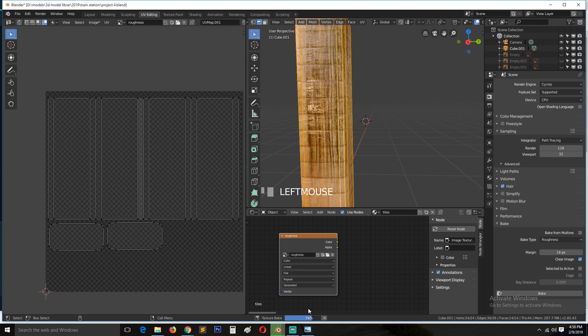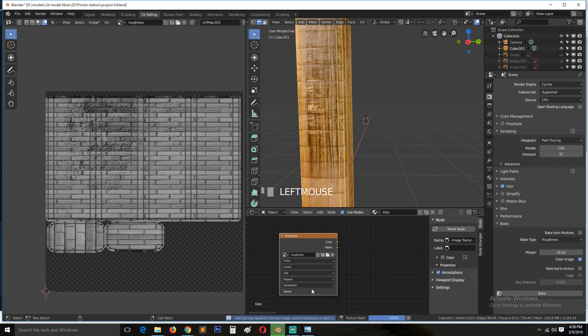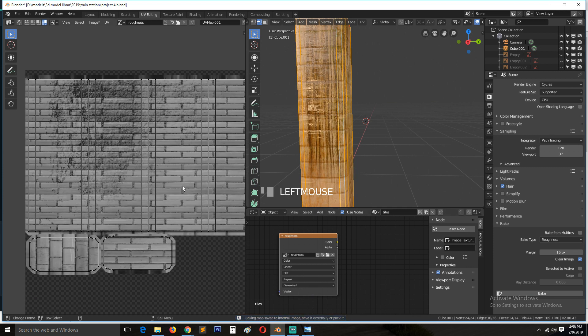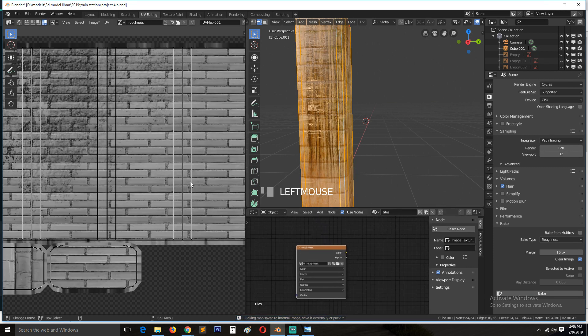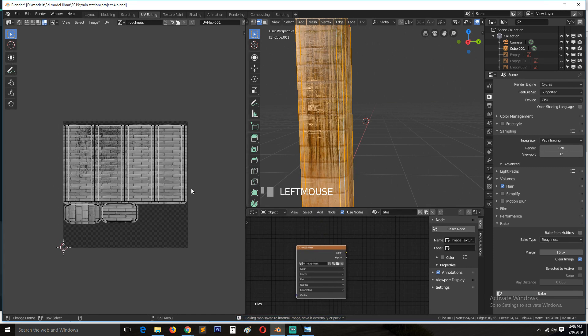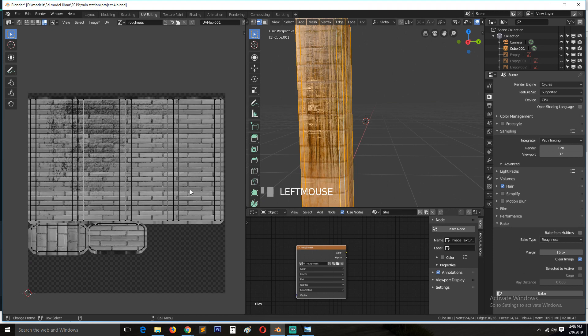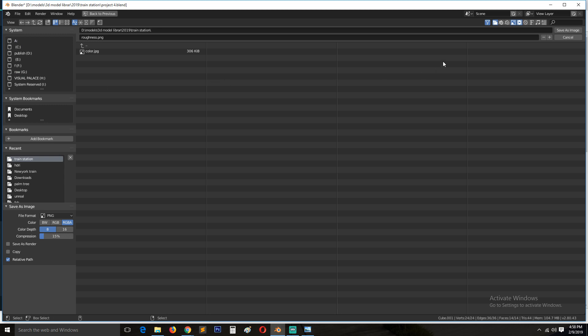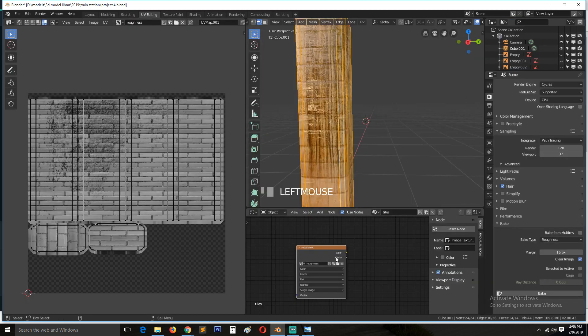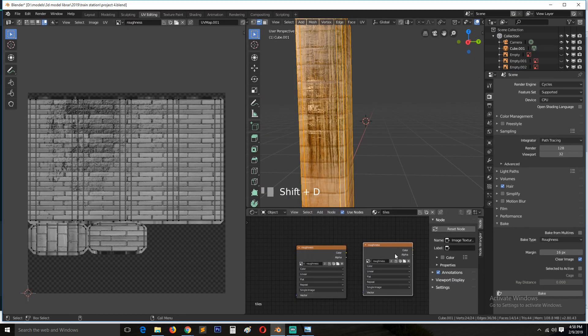And this is even faster because there is no lighting or anything that should be involved. So save this again, save as roughness. And make another node.